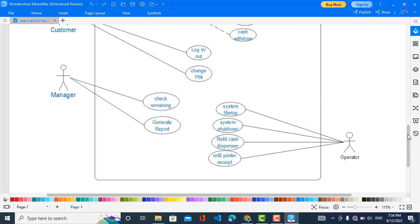The Operator can start up the system, shut down the system, refill the cash dispenser, and refill the printer. The printer receipt is used whenever they are generating a bill or printing the slip.